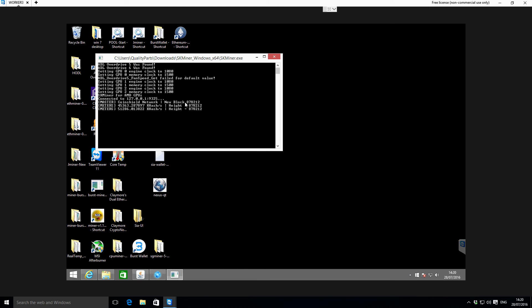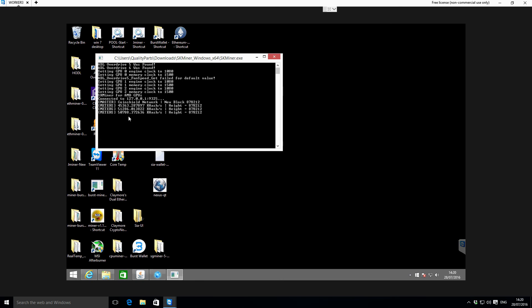Further down it's just letting you know some information. You've got this new block that's been found, not by us, just on the actual network itself. Then you've got this hash rate on the side here. I've actually got in the remote computer two AMD 280Xs in there, so depending on what GPUs you've got is obviously going to affect your hash rate as well.